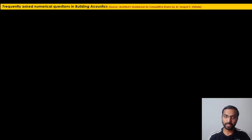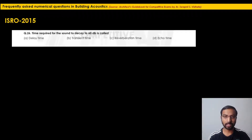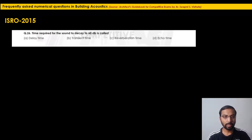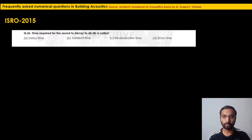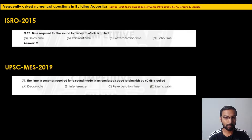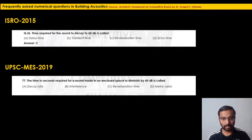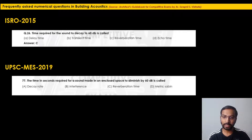The first problem asks: 'The time required for sound to decay to 60 dB is called...' This was asked in EZRO 2015 — the correct option is option C, reverberation time. The same question was repeated in UPSC MES 2019 — 'The time in seconds required for sound in an enclosed space to diminish by 60 dB' — again option C is correct.